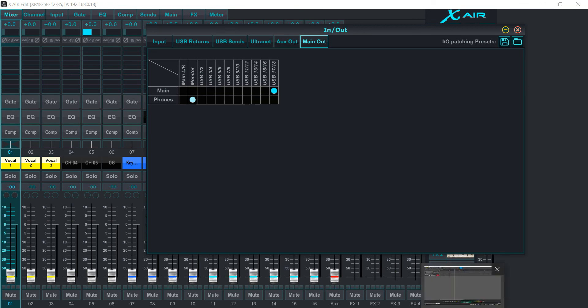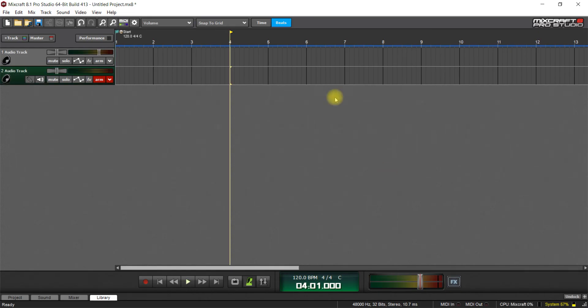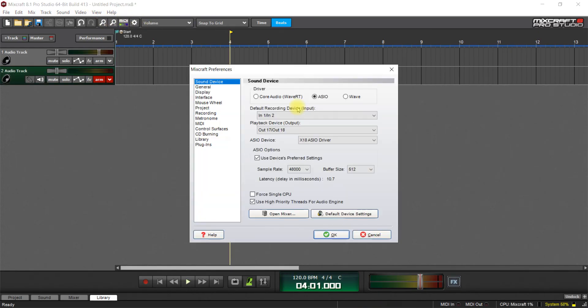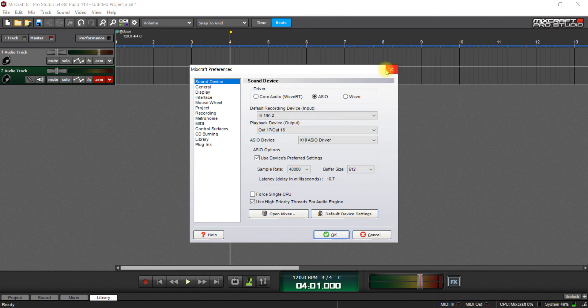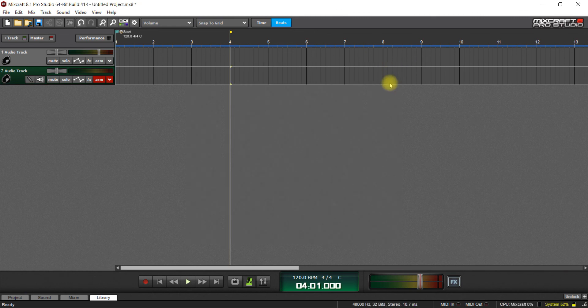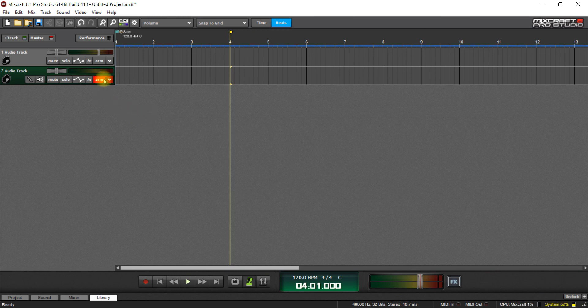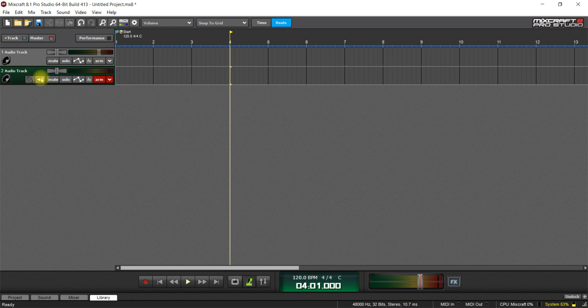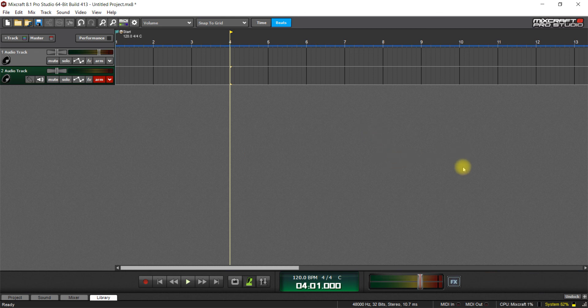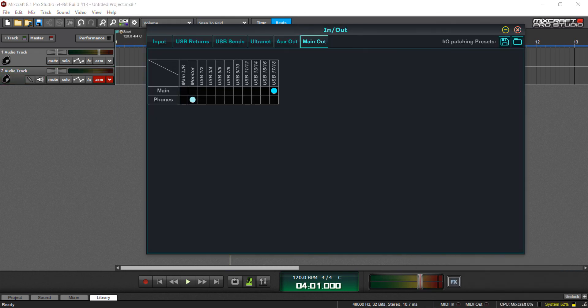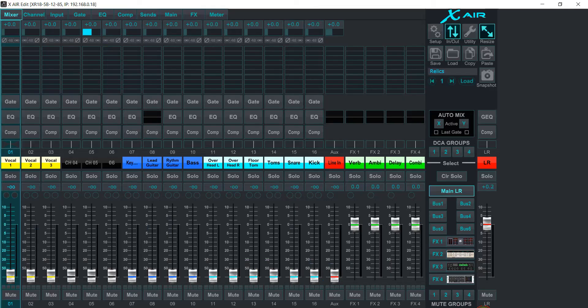So now MixCraft is going to be using, just like we said it here, 17 and 18. And that's all you have to do. And then the monitoring part works the same. If you click your monitoring button here, then you can record tracks. And that's basically how you would use the XR18 as a USB interface in MixCraft.